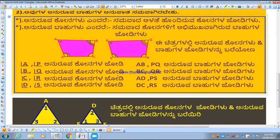Hello everyone, welcome to Karnataka Public School. Today we will be able to understand the PTC as well as the PTC.